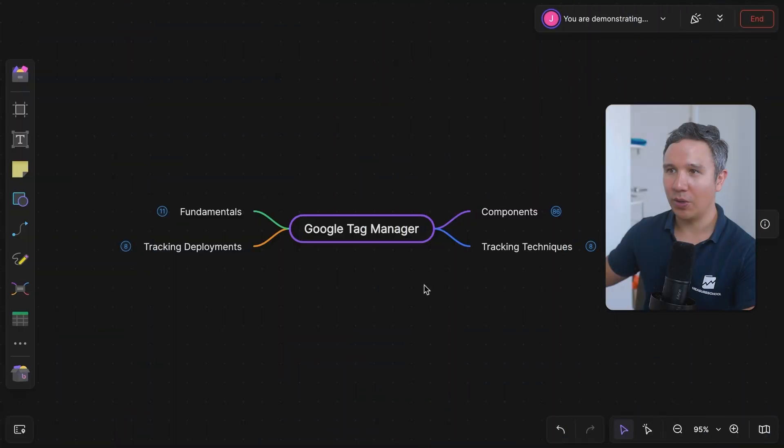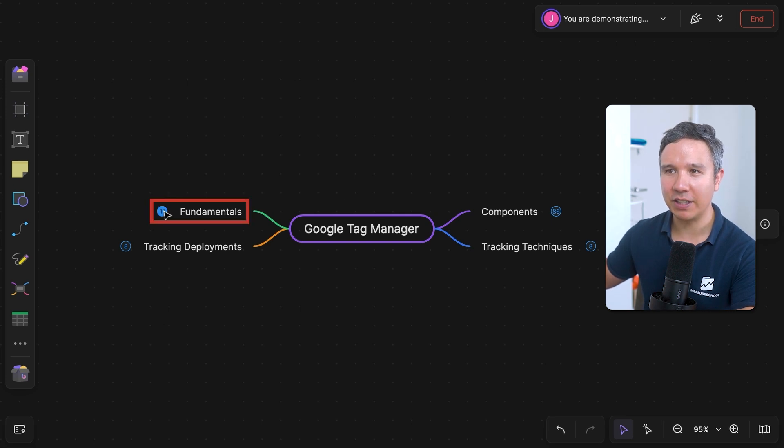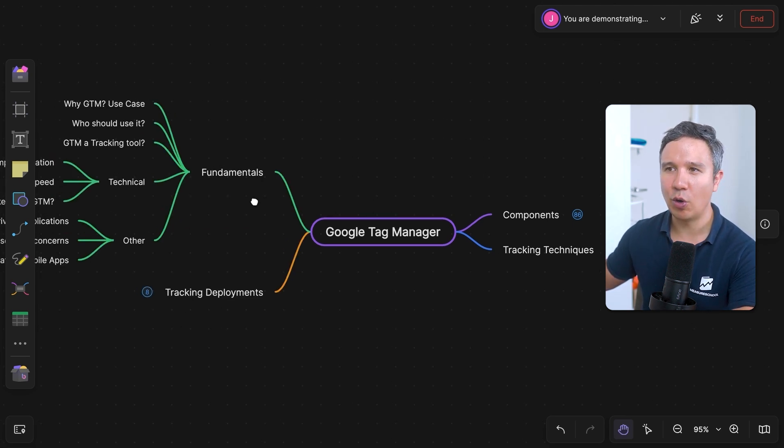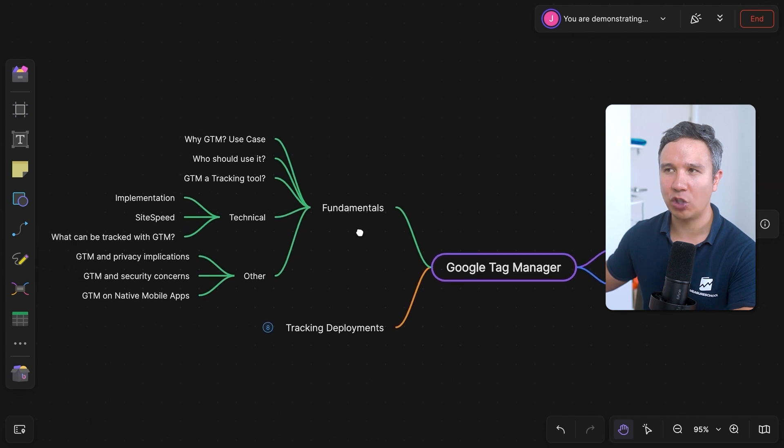Well, good that you ask, because there is lots more to learn in Google Tag Manager. The rabbit hole is really, really deep, and I made up a little bit of a mind map to show you what else you can learn if you want to dive deeper. So this is the little mind map here. We started out with the fundamentals, and these are really important in terms of the business sense of knowing what Google Tag Manager is all about.